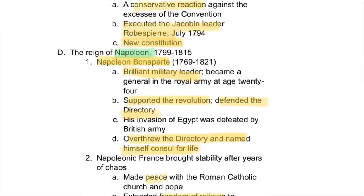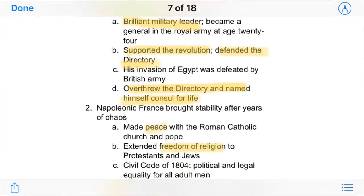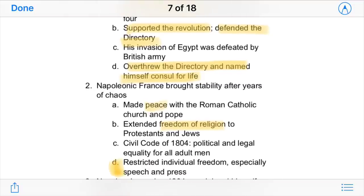At the end of this came the reign of Napoleon, probably one of the most famous French rulers ever. Napoleon Bonaparte was a brilliant military leader who became a general at a very young age. He supported the revolution, defended the Directory, and invaded many places such as Egypt, though he was defeated there. By 1799, he had helped overthrow the Directory and named himself Consul of France for life — essentially becoming a dictator.